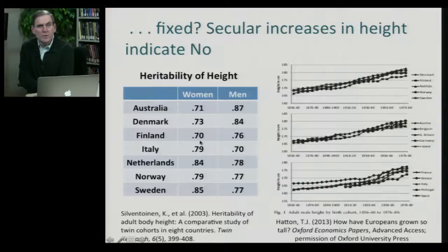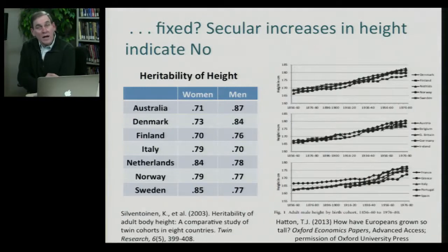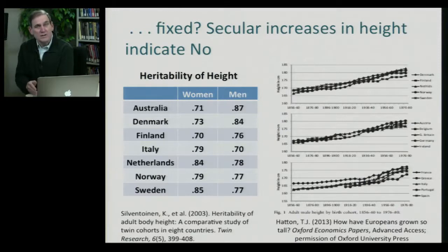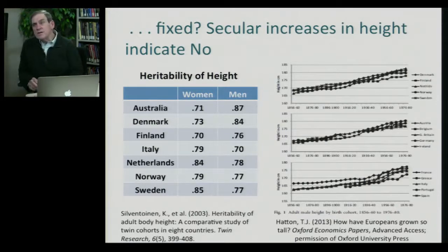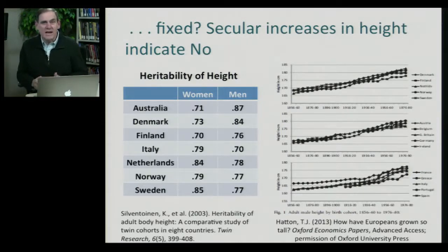So high heritability is not incompatible with things being environmentally manipulable. Something that we'll talk about again, in particular when we talk about IQ. IQ is a heritable trait, but it doesn't mean that IQ is not changeable, although some people have argued that. So the first thing that heritability is not: it's not an index of whether or not you can or cannot change a trait.